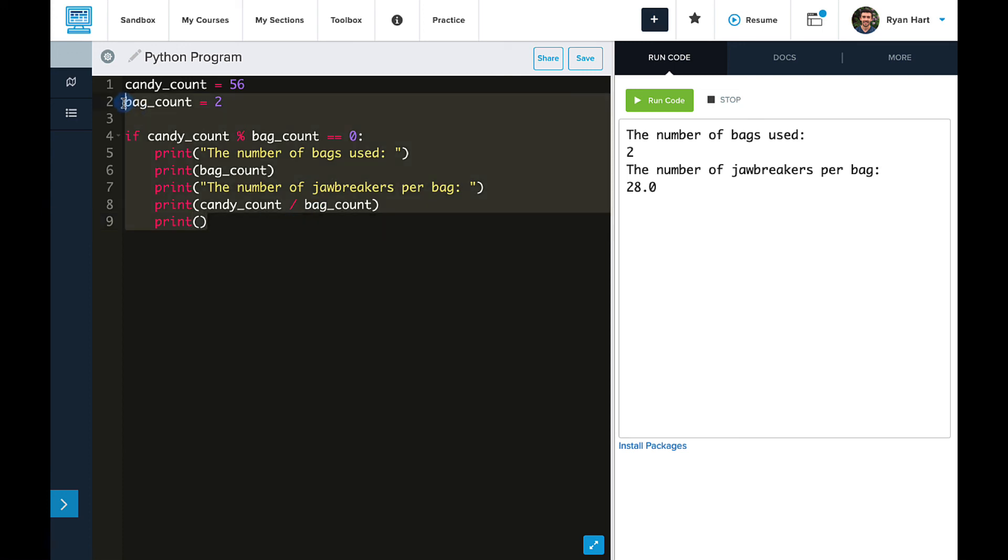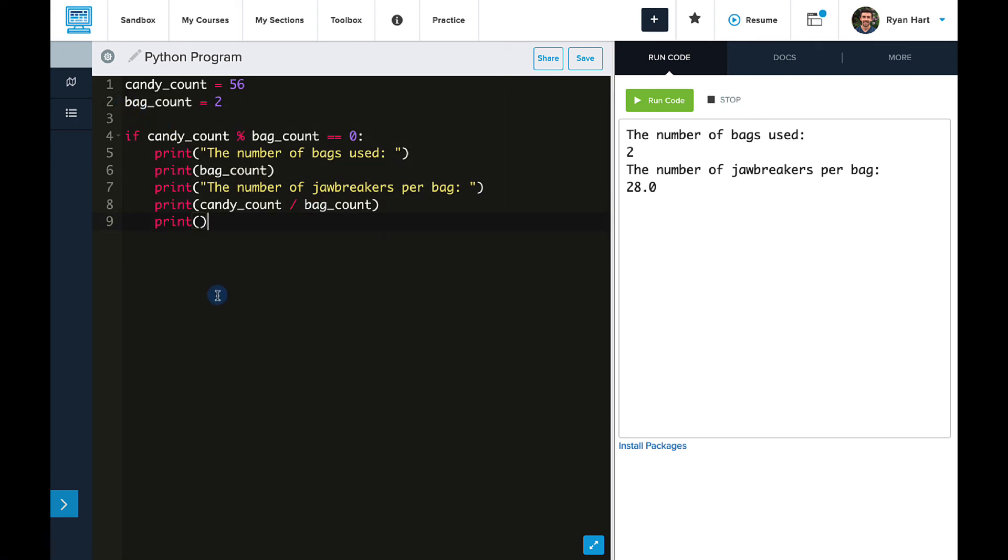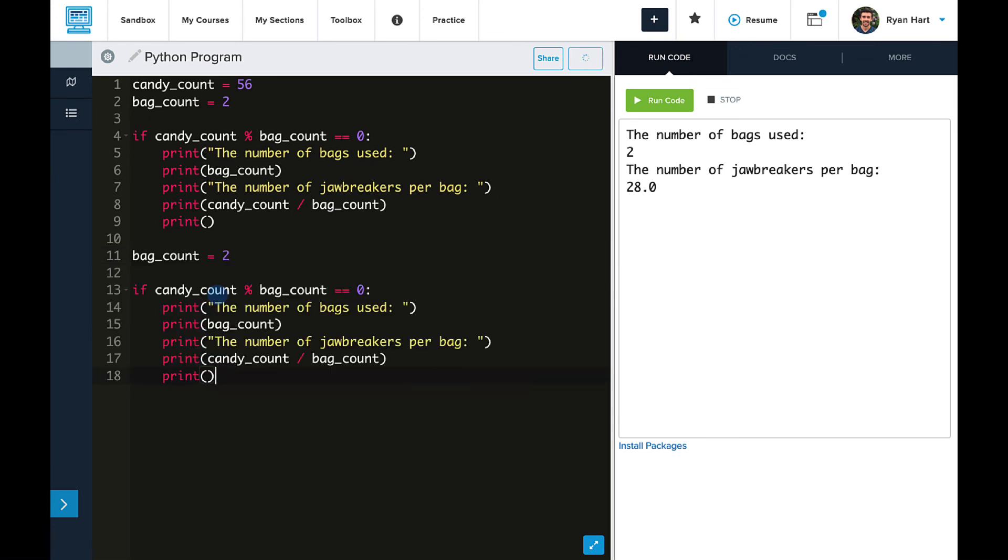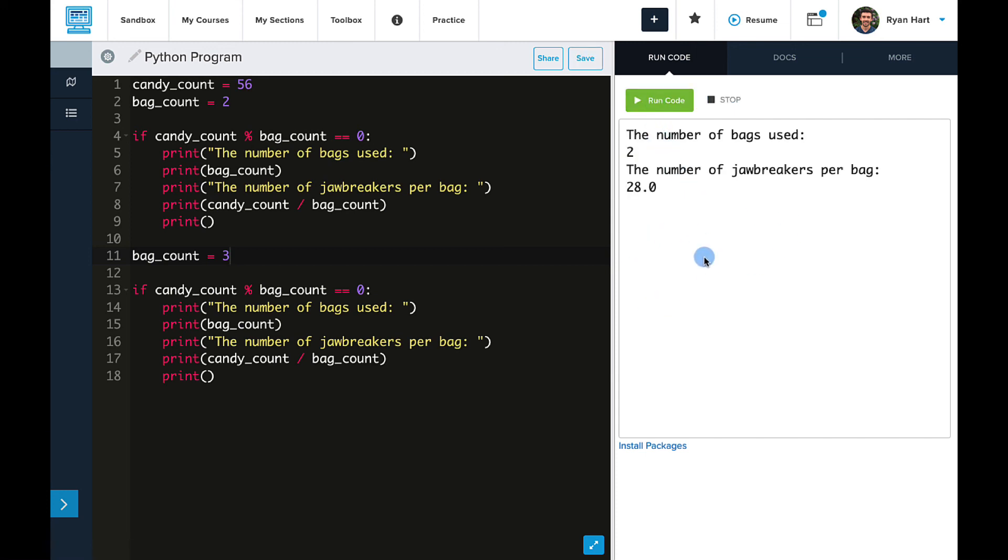So, now let's copy and paste this. And we'll repeat what we did before and change our variable bagCount. And let's change it to 3 and run this. As we know, 3 was not a factor of 56. So, in this case, candyCount mod bagCount was not equal to zero. And so, the print statements did not execute.